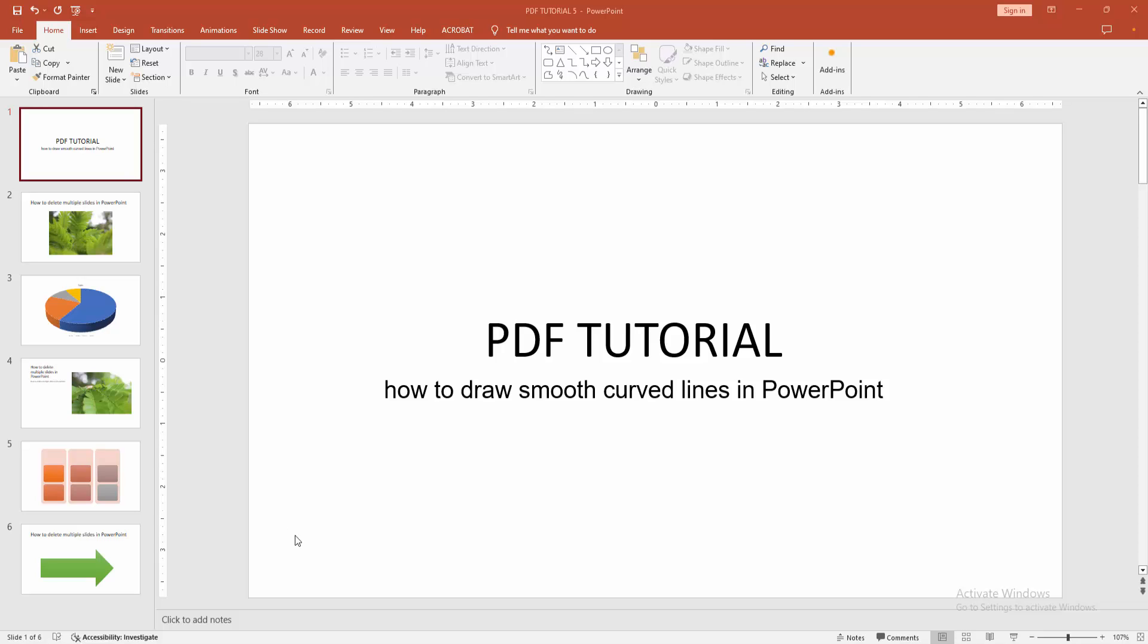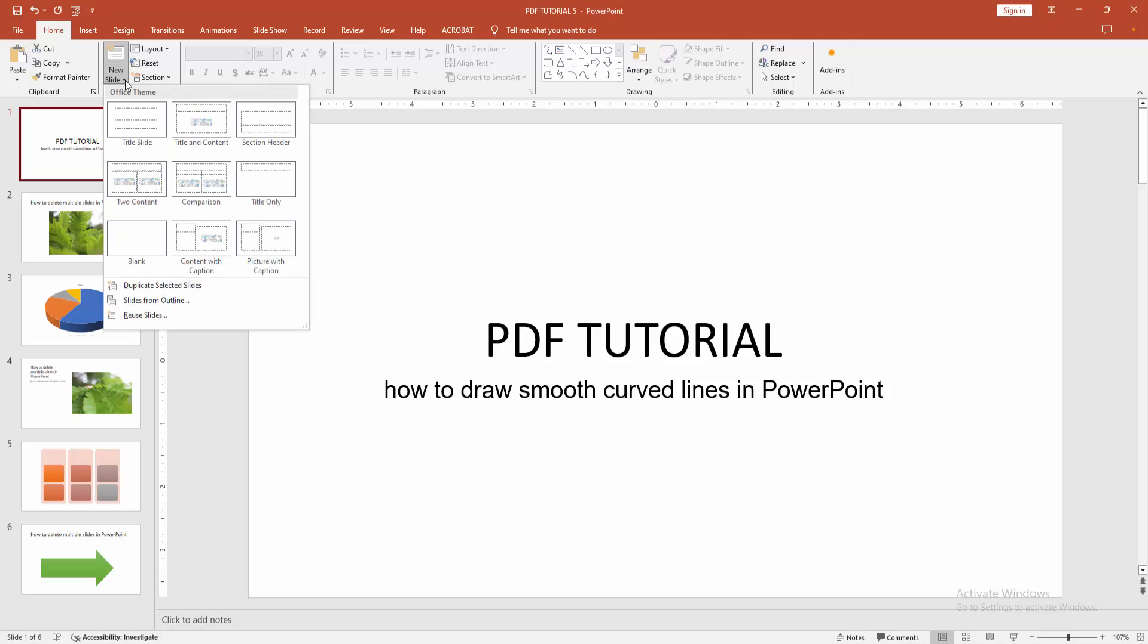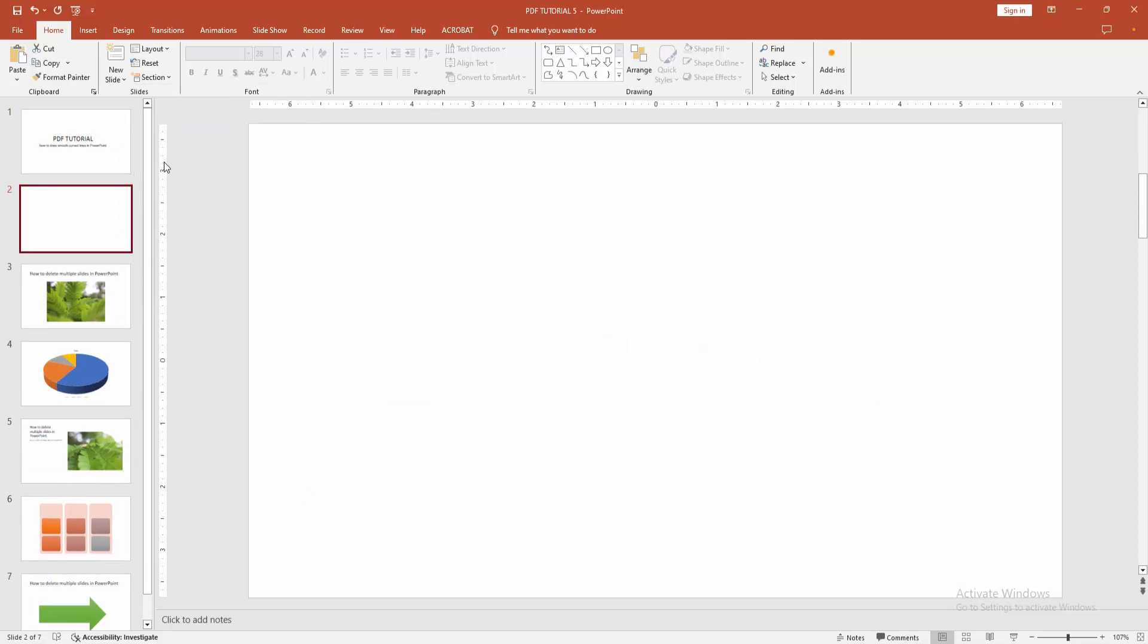First, you have to open a PowerPoint presentation. Now you want to draw the smooth curved line. Go to the home menu, select the new slide drop-down menu, and create a blank slide.